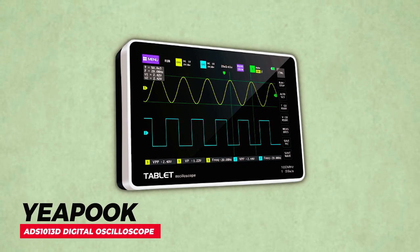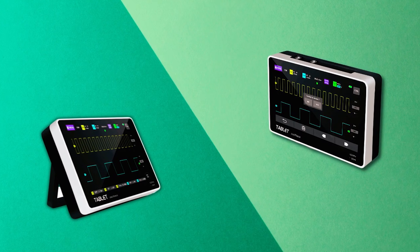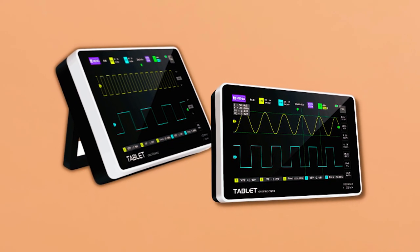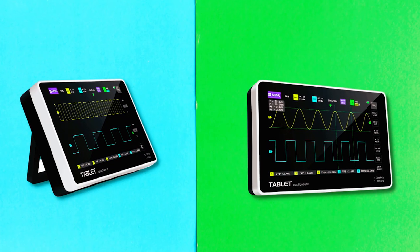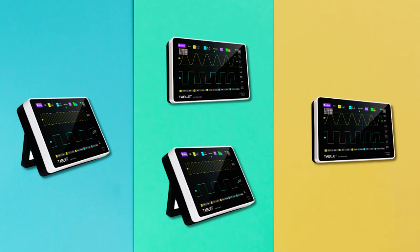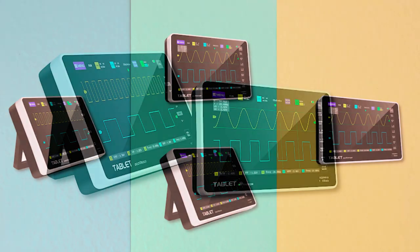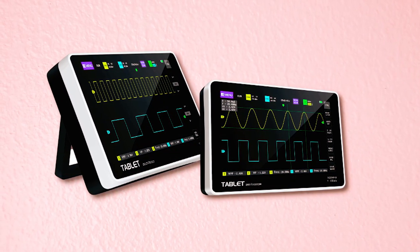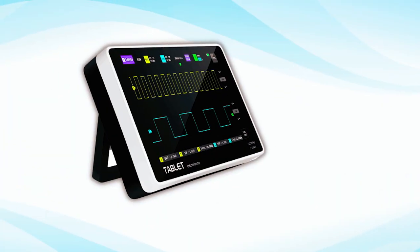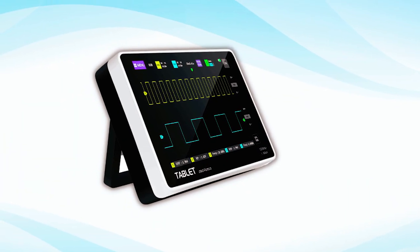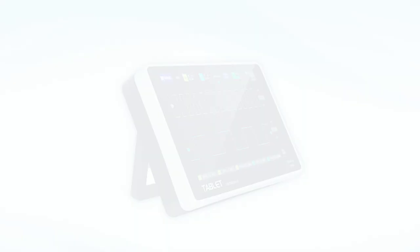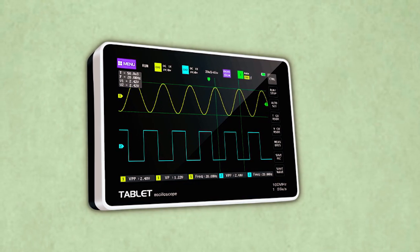The Yipuk ADS1013D Digital Oscilloscope is a high-performance device designed for professional-grade electronic product design, debugging, and maintenance, as well as electronic engineering education. This two-channel oscilloscope has an analog bandwidth of 100 MHz and a real-time sampling rate of 1 GS/s, allowing for accurate waveform analysis. Its seven-color TFT LCD touchscreen with 800×480 resolution offers a high-definition display for easy waveform analysis. The built-in high-voltage protection module ensures user safety by allowing it to tolerate a continuous voltage of up to 400 V. The oscilloscope is also lightweight and thin, making it easy to carry around.